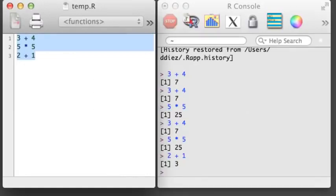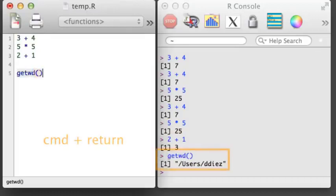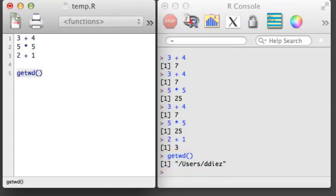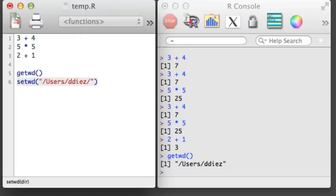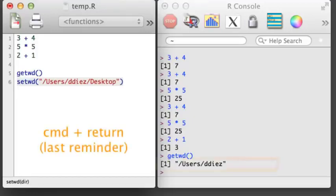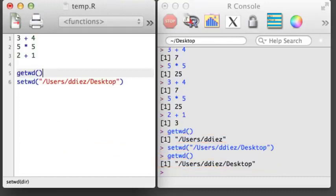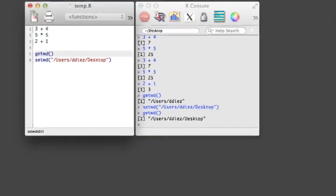R is always looking in a particular folder on your computer, and it is sometimes important to know where it is looking so you can access and save files. There are two tools that will make this easier: getwd and setwd, which stand for Get Working Directory and Set Working Directory. The getwd function will tell you which directory R is currently working from. For those working in OS X, there's one more tool: Command D.